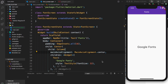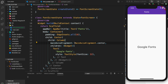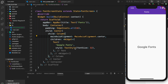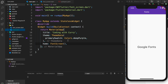As you can see here, I have a font screen. It's a stateful widget with a font screen state, and I have a scaffold with an app bar, a center column, and a text that says Google Fonts. Pretty simple, very basic. In my main.dart, I'm just importing the font screen and using it for the home widget.